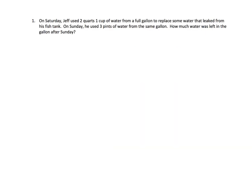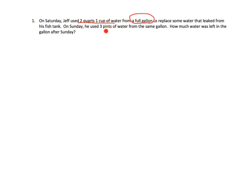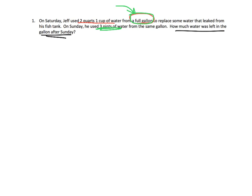All right, so this one says, on Saturday, Jeff used two quarts, one cup of water from a full gallon. So let's underline that. So he used two quarts, one cup from a full gallon to replace some water that leaked from his fish tank. And then on Sunday, he used three pints of water from the same gallon. From that same gallon, how much water was left in the gallon after Sunday? So basically, what's going on here? Well, we have a bucket, like a gallon bucket.